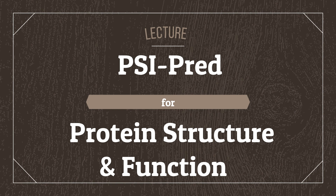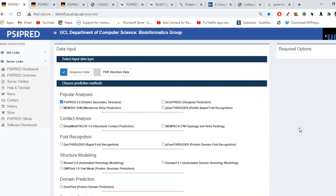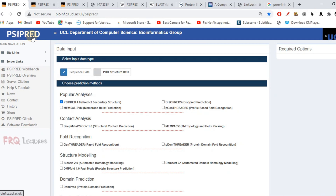Today I'm going to talk about a tool used for the prediction of protein structure and function. Earlier we talked about ITASER that performed a similar function, but now we are talking about another tool known as PSI-PRED. PRED means prediction. This tool is quite like ITASER but also has certain differences. PSI-PRED is also there to predict protein structure and function.